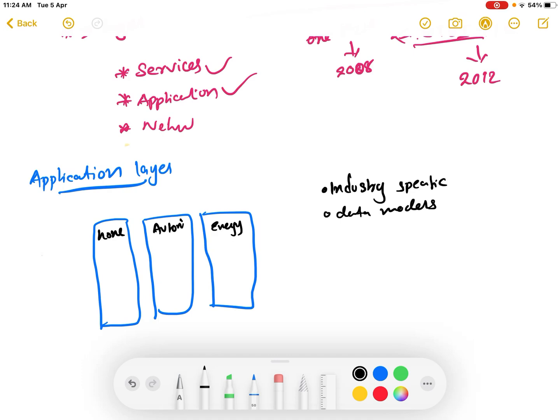IoT devices are highly application-specific. For example, a smart refrigerator cannot be used for any application other than its specified purpose — you cannot use a smart refrigerator for watching movies; you would need a smart TV for that. This is why IoT is considered highly application-oriented.